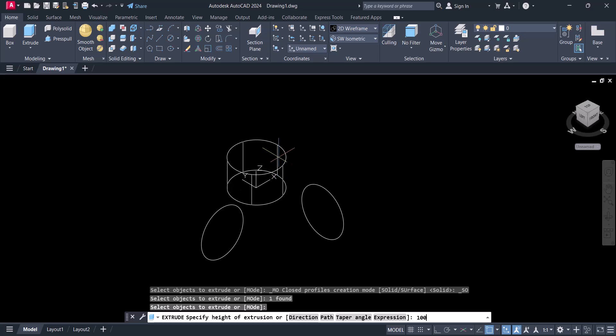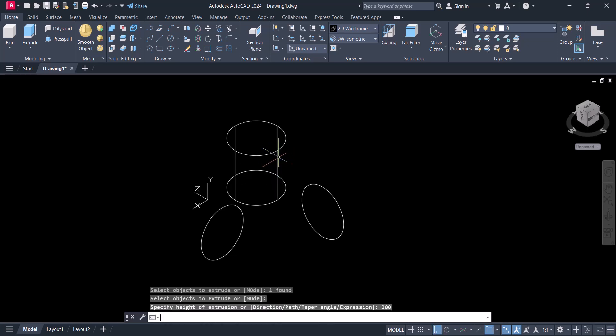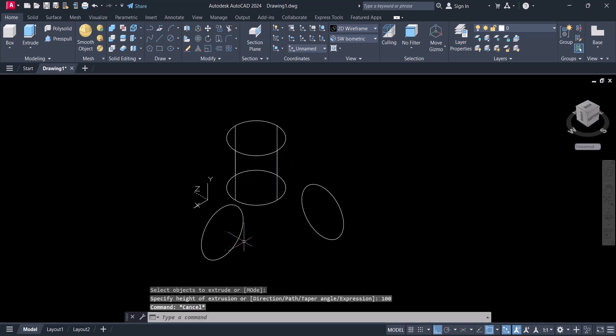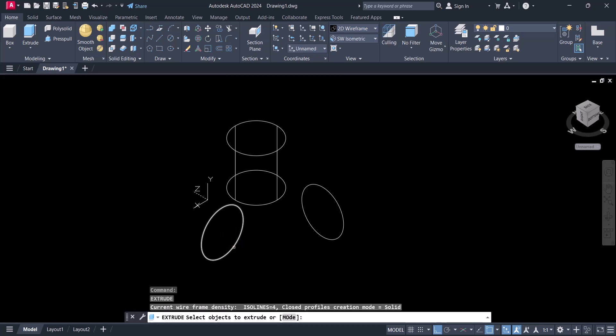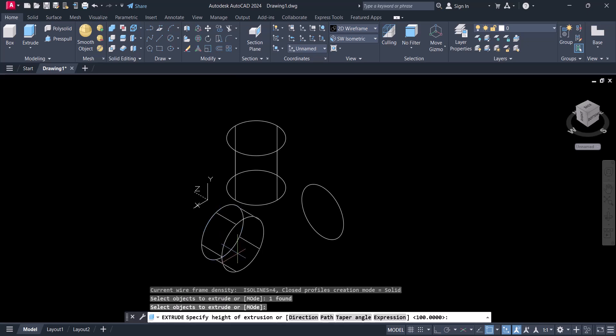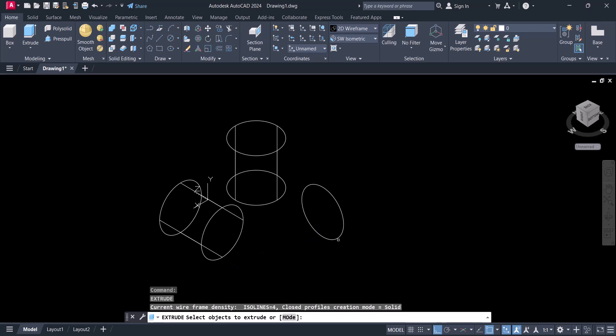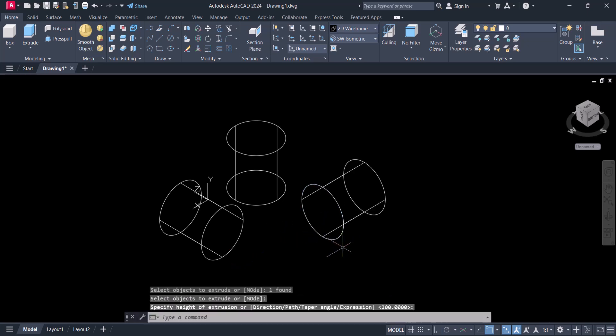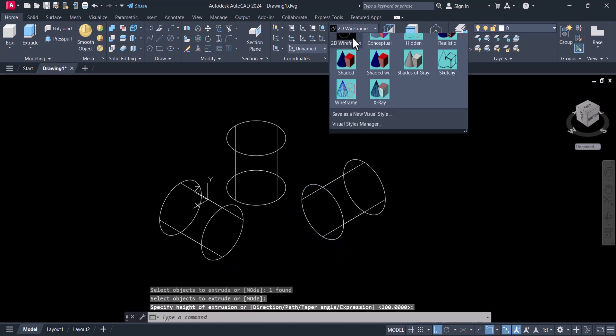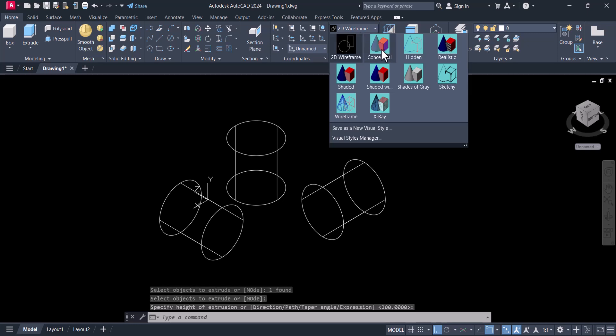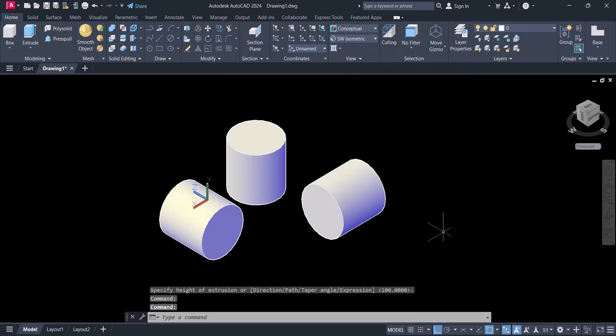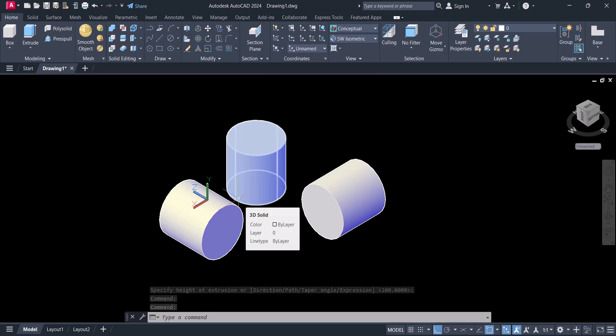You can give 100. Give 100. Go to conceptual view. So in this way we can create a 3D circle in AutoCAD.